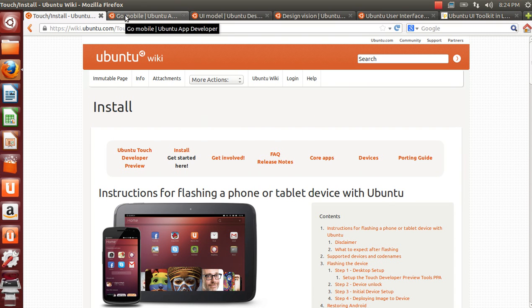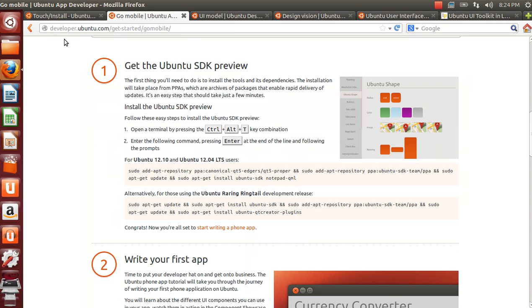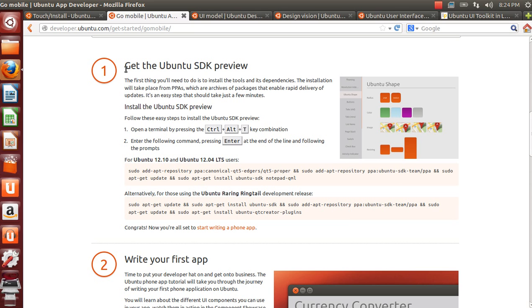After you have the Ubuntu on the device you might want to go to developer.ubuntu.com. Here in step 1 after you have scrolled down you can see the actions that are required to install the Ubuntu SDK on your workstation. After you have installed the SDK there is one package which you might want to install as well and that is the showcase package.